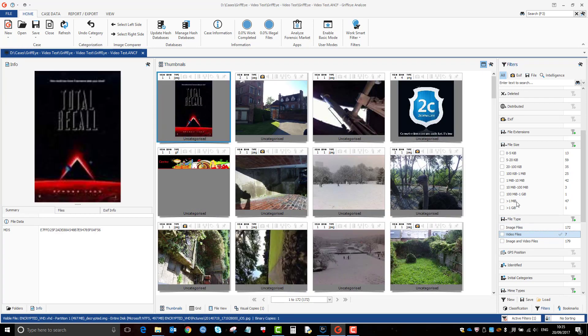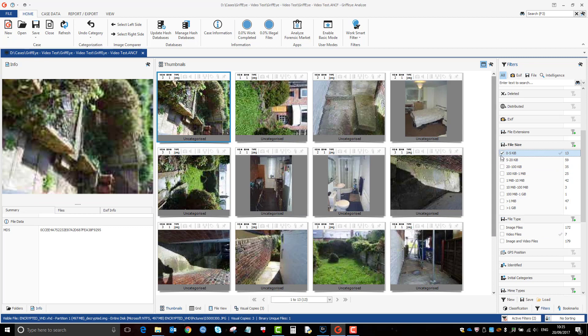Let's get rid of that again. It tells you how many numbers are the quantities of each number. So here it's telling us that there's 13 files that are between 0 and 5 kilobytes.